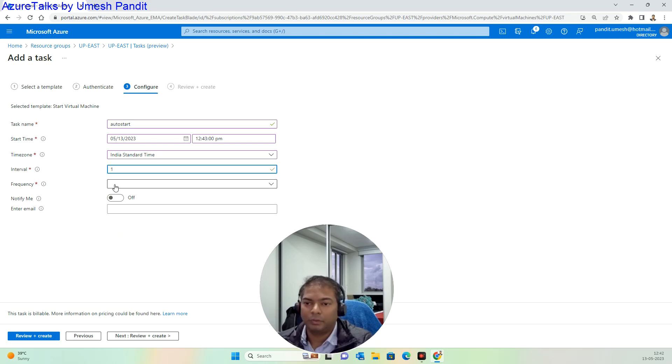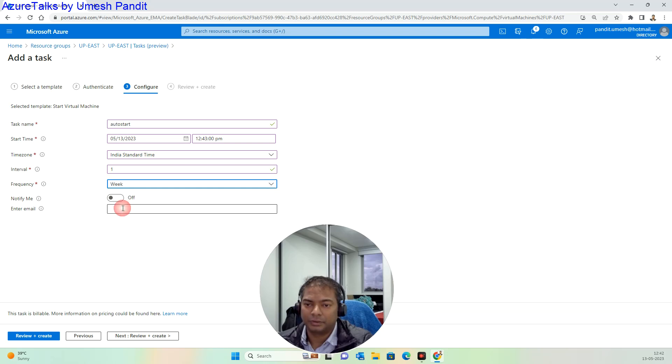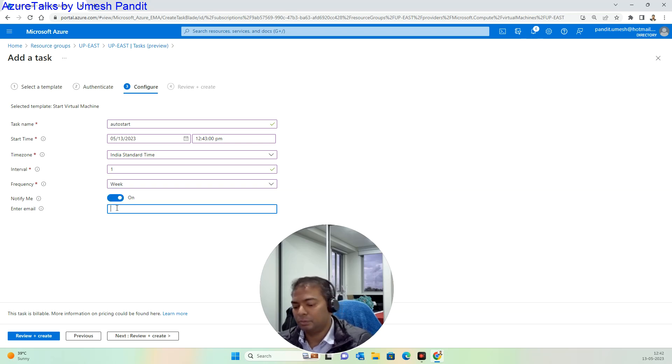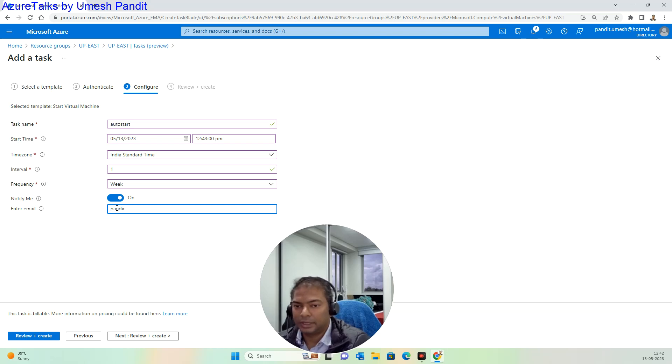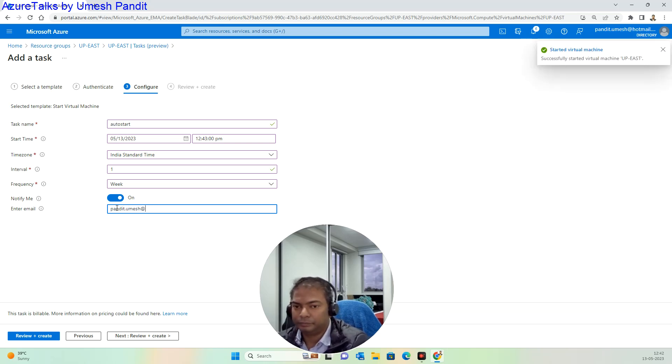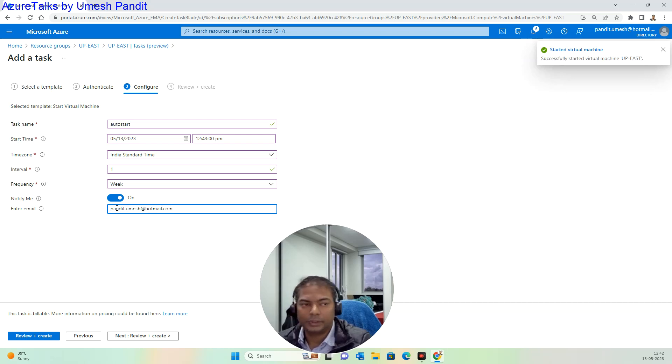What is the interval? Every day I want. And frequency I will make this as week. Notify me, and if I want to put in my email address I can get it done immediately here. That's done.